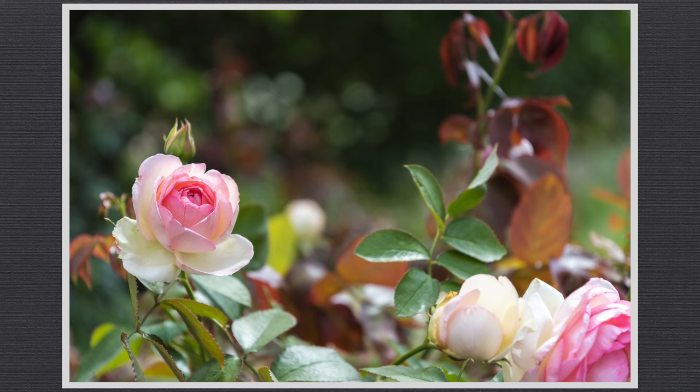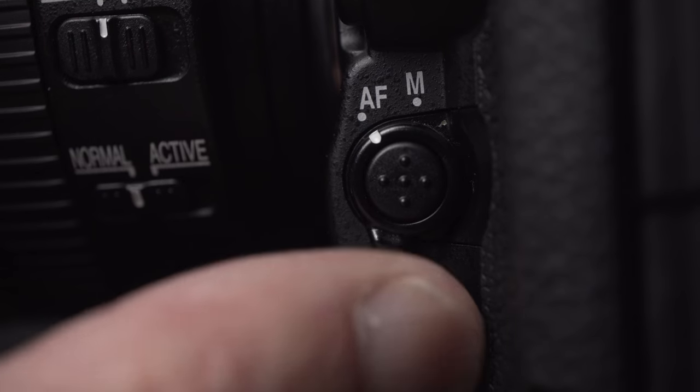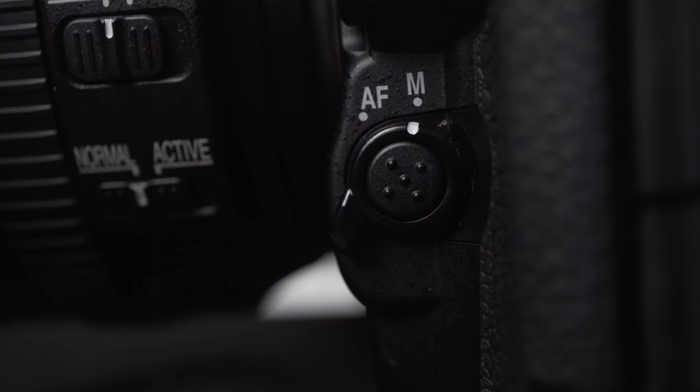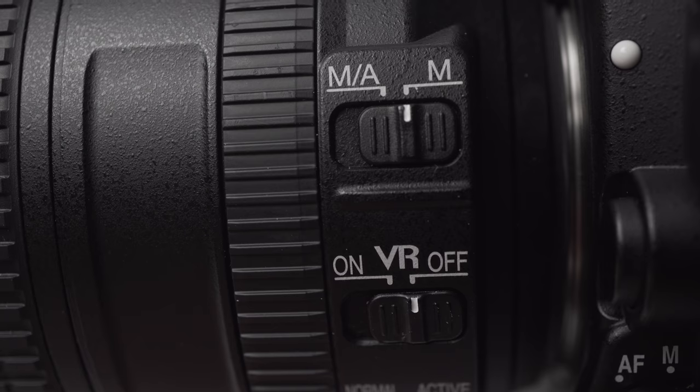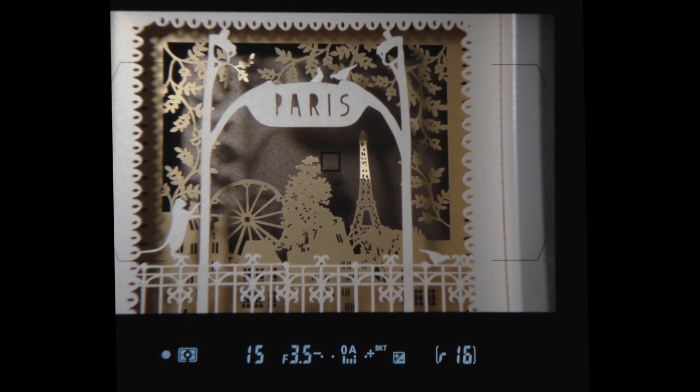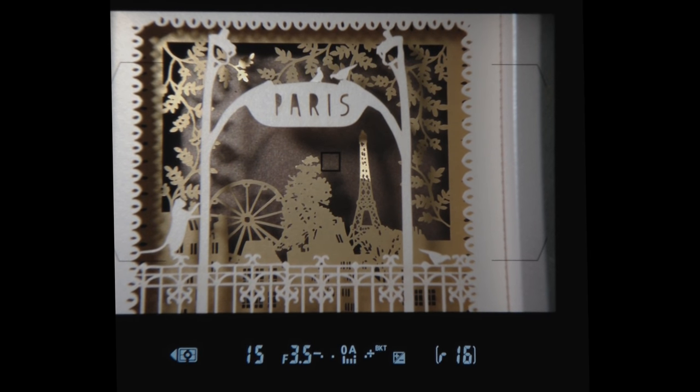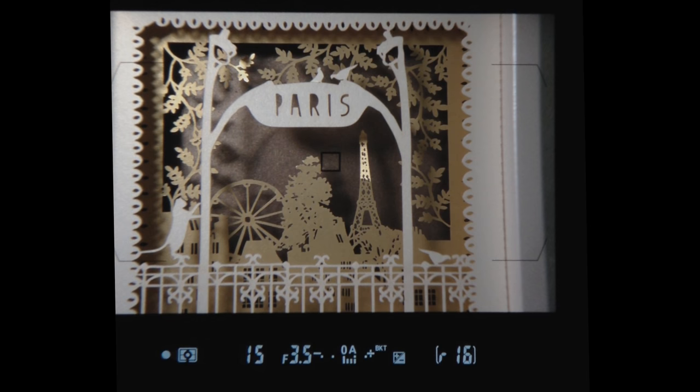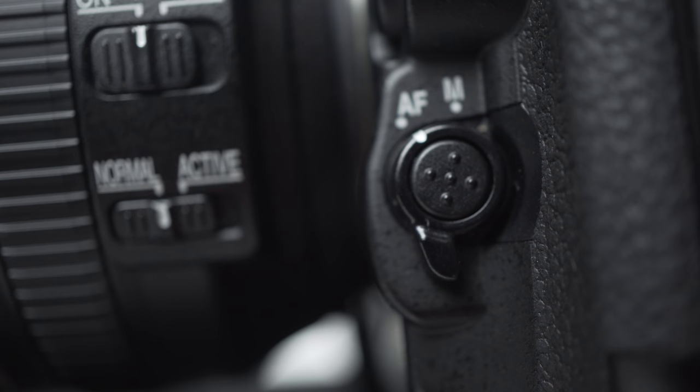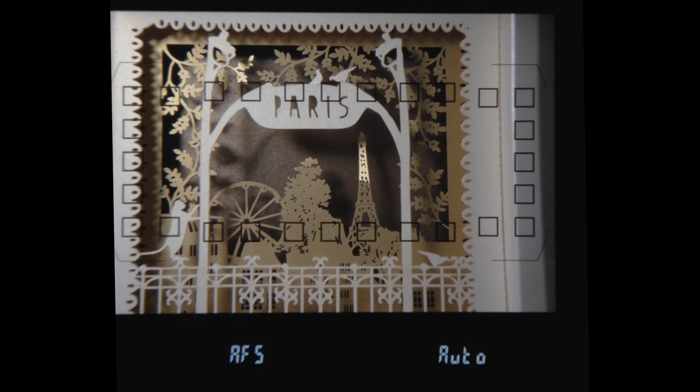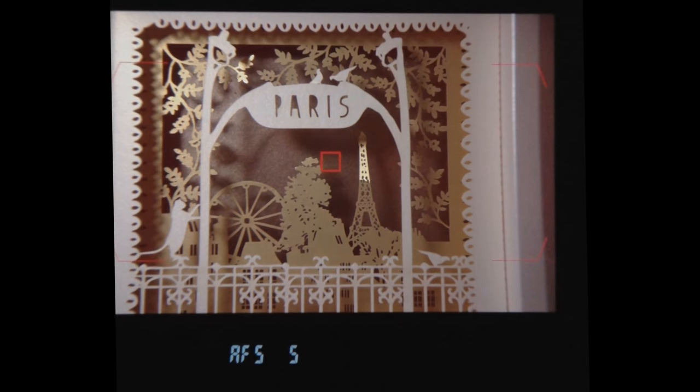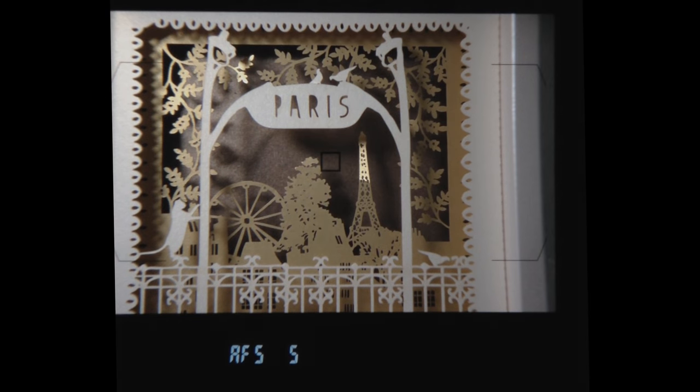For manual focus, set both the lens switch and the body switch to M, AF and MA for auto. In the viewfinder bottom left, the circle confirms focus or arrows indicate which way to turn. Press the body focus button and turn the rear dial to select single or continuous focus. Use the front dial to select auto, single or group.